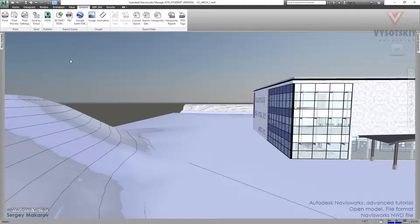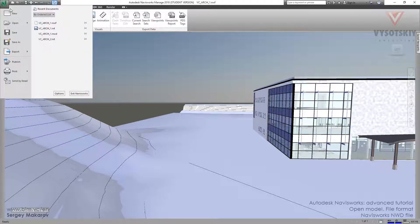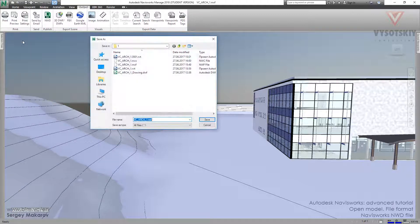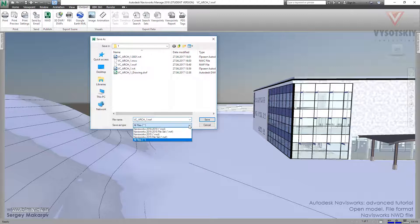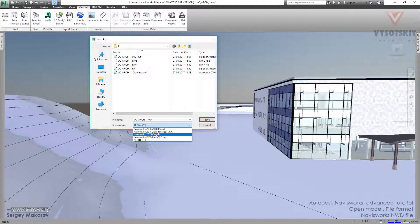We can make an NWD file in two ways. The first way is via File > Save As, where we can choose not only NWF but also another kind of file — NWD, Navis Works Data. This archive file doesn't have any link to the original files, but it contains all our markups, viewpoints, and all other things we can create in Navis Works, along with the geometry.